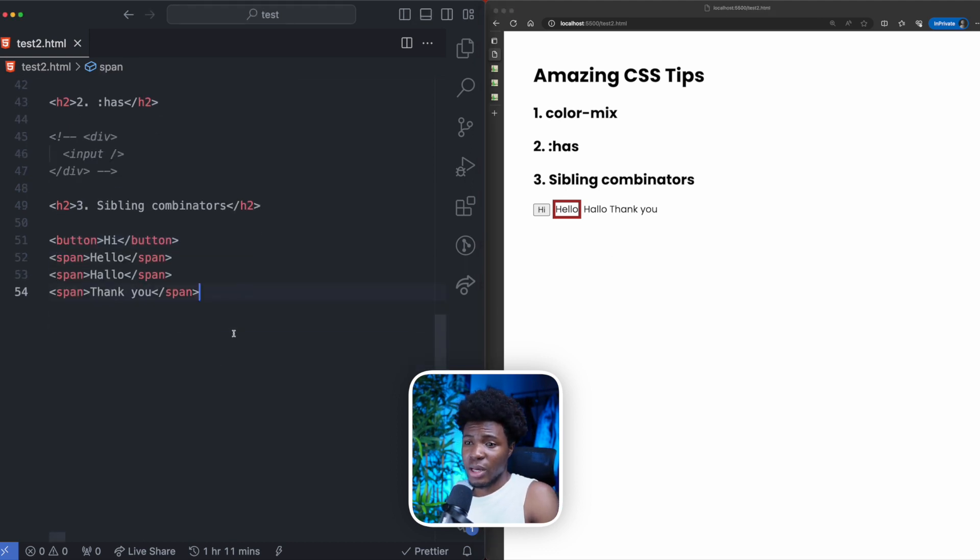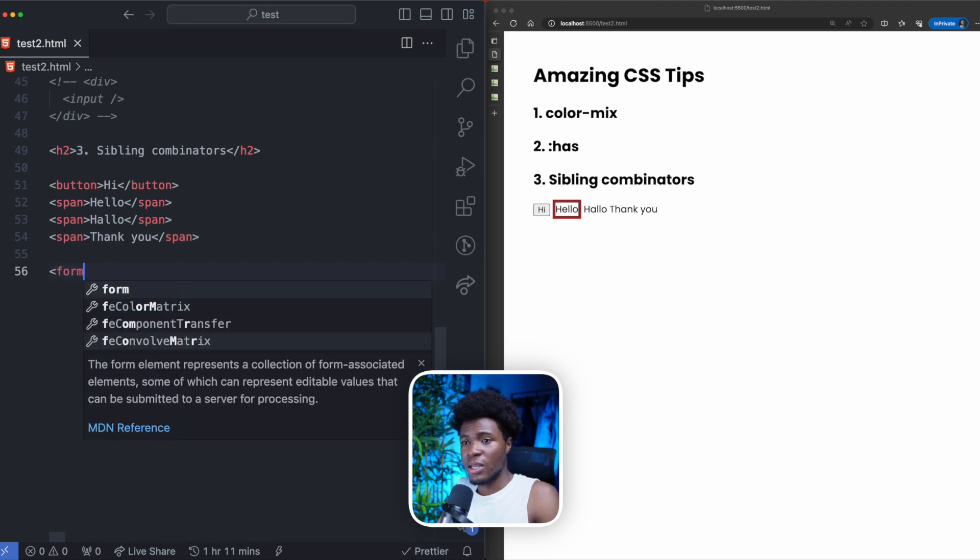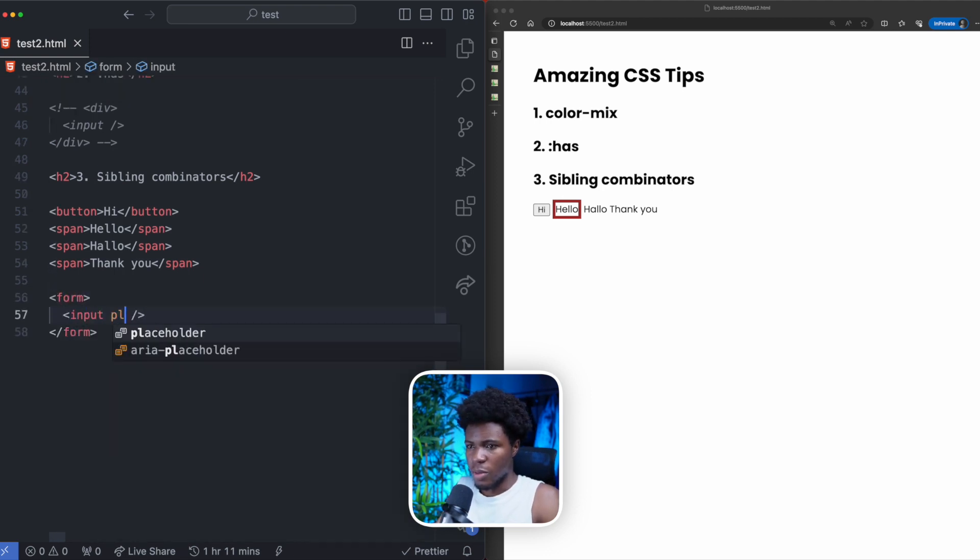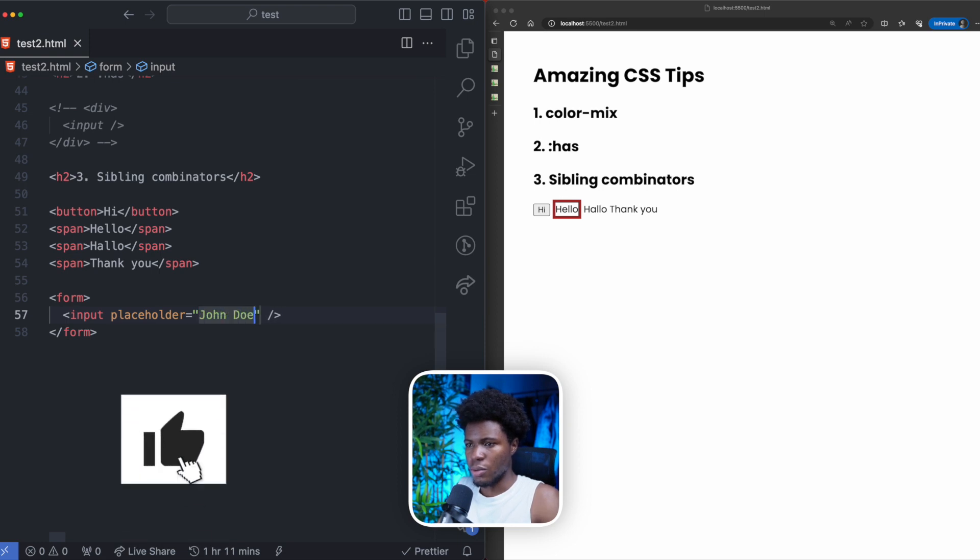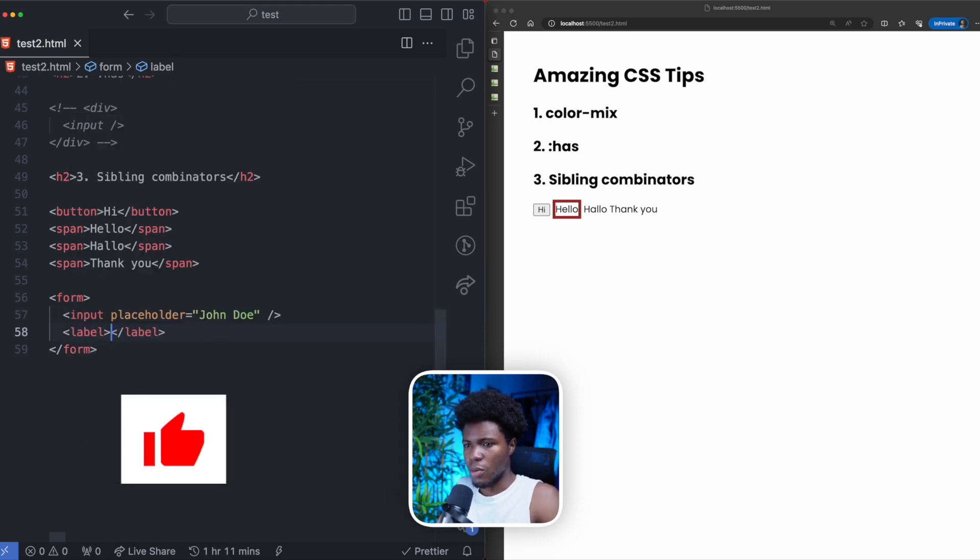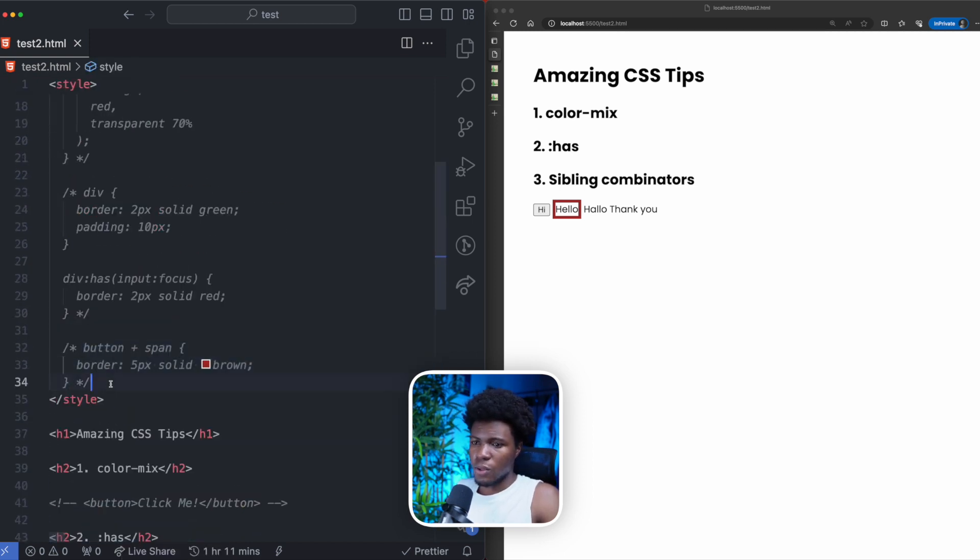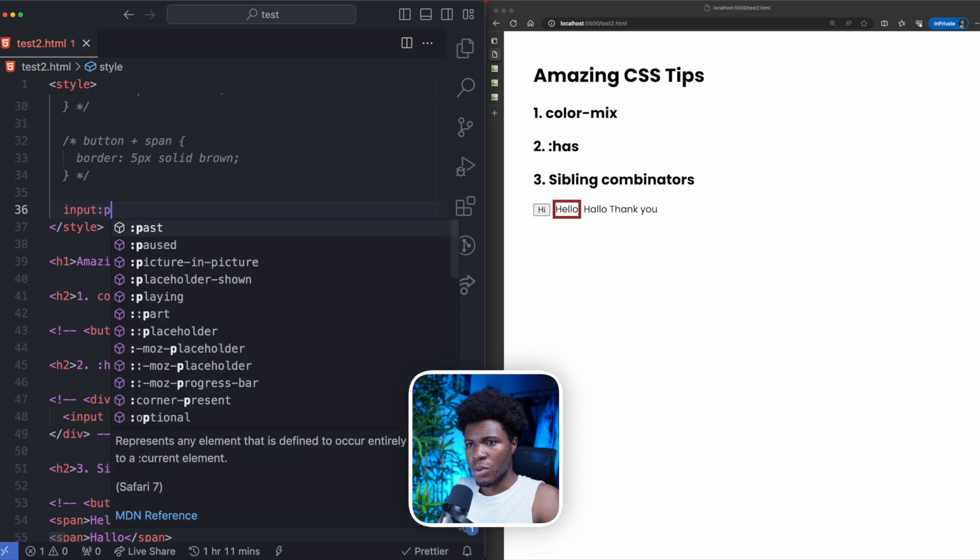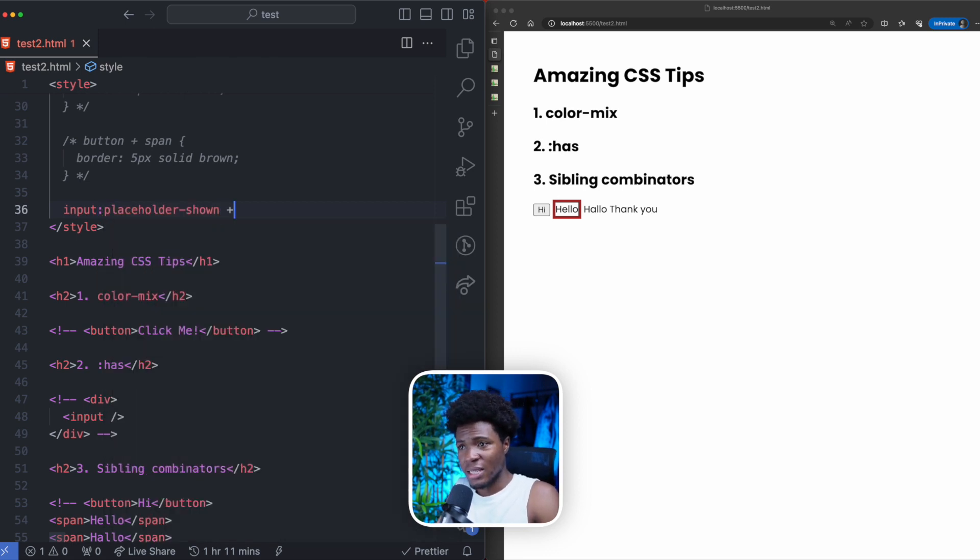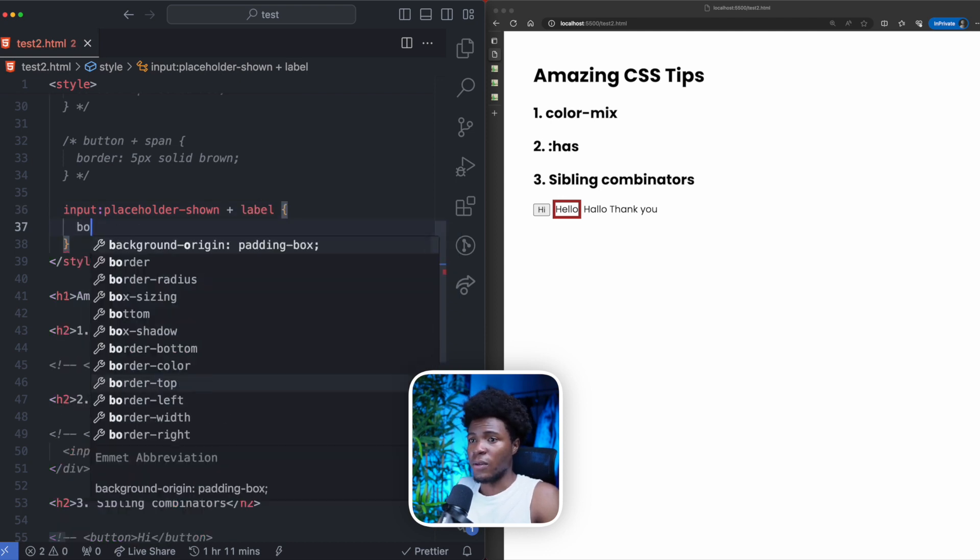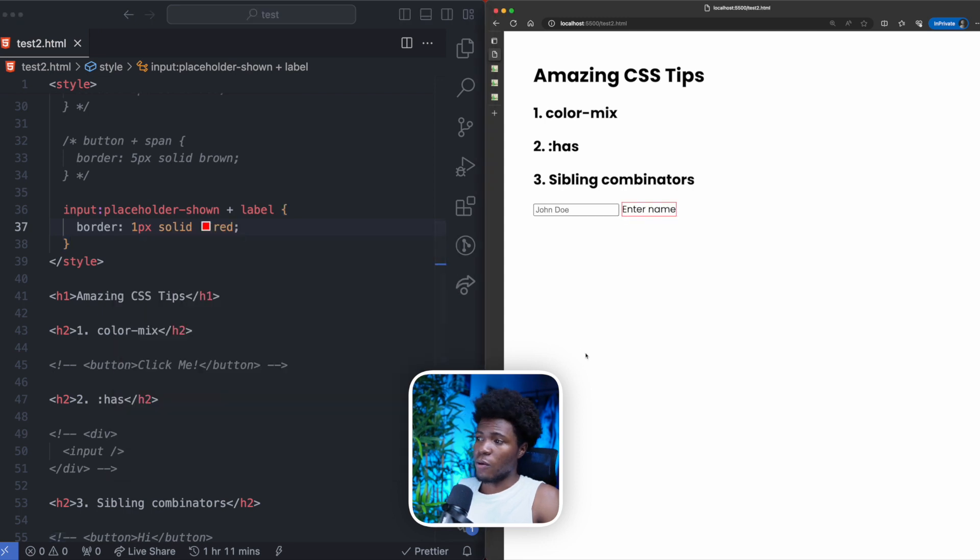And one great way you can use this is for example, let's say you have a form and then you have an input. And in this input, you have a placeholder that says john doe, and then you have a label and this label you say enter name. I'm going to comment this part. Now you can do something like if the input has its placeholder showing, you can select the adjacent label sibling. And then for this label, you can just give this border one pixel solid red.